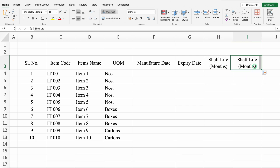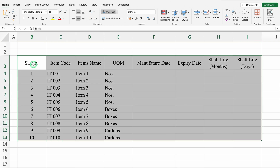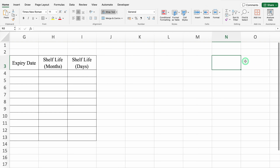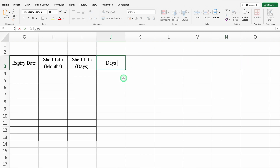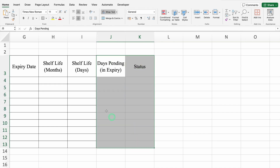We will drag this down. I will remove months from here and we will put days. We will click on serial number, we will press shift control down arrow key, right arrow key, and we will create borders. We will come to right hand side. This will be days pending - I will press Alt and hit enter - in bracket, I will take in expiry and this will be status. We will create borders over here also.